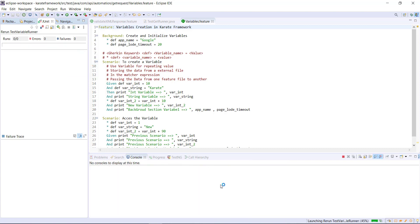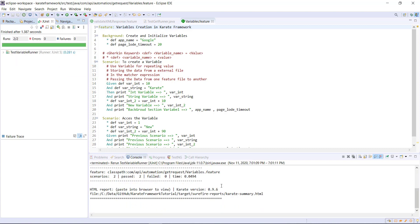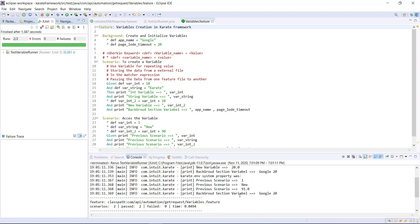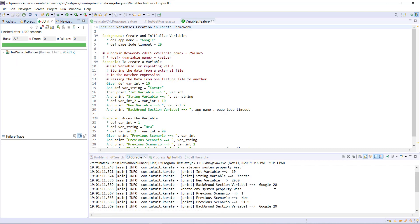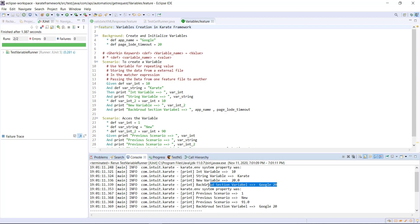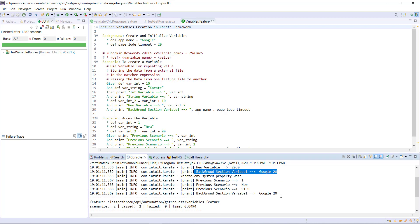Let me run the runner now. Looking at the console, you can see that we can access both variables in the scenario, and these two variables were created and initialized in the background section.